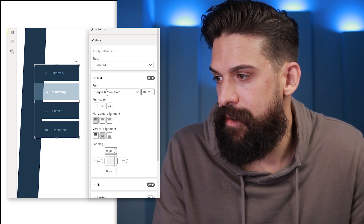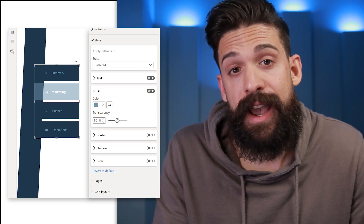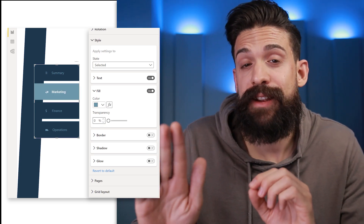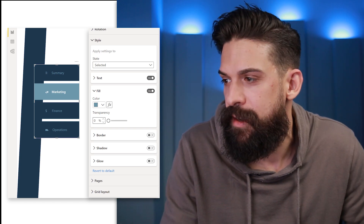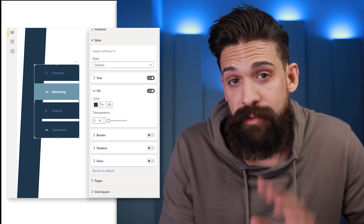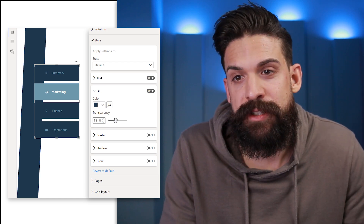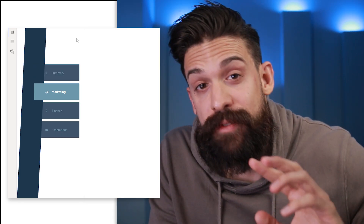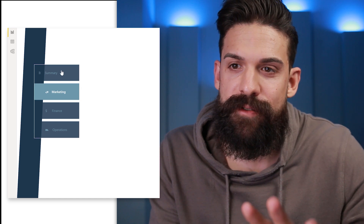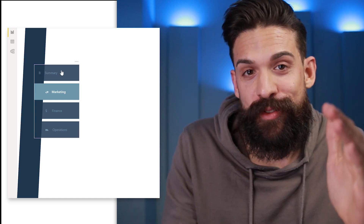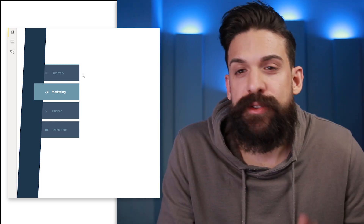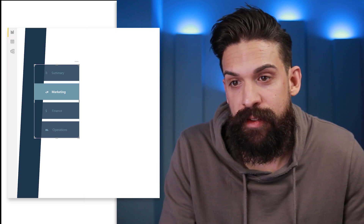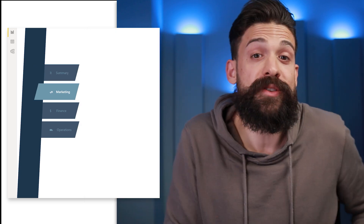Now I want to change the fill color for the selected state — let's go to selected, then fill, and put the transparency to zero. For the default state, I'm going to put the transparency up a little, let's say 10%, so it looks as if the unselected buttons are pushed to the back. When you hover over it, the icon shows on top of the background shape nicely. And for the buttons themselves, we could choose the same shape as the background — like a parallelogram — and that also looks quite interesting.